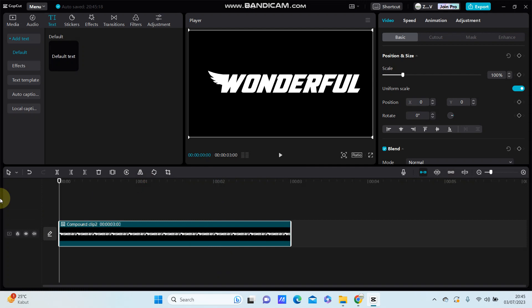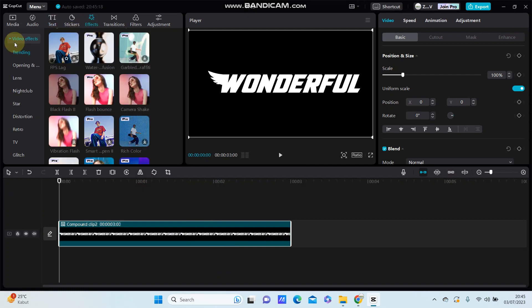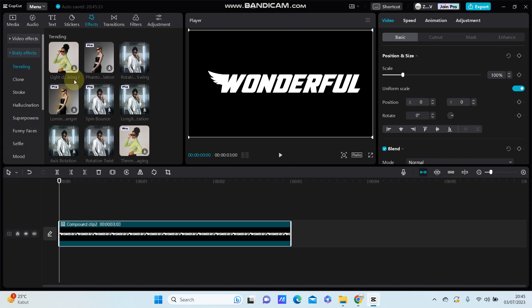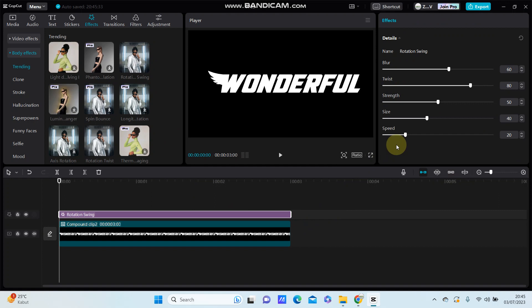So go to effect and select body effect. You can find the rotations, add to the track and you can adjust the base, transitions, group, the size and then speed.